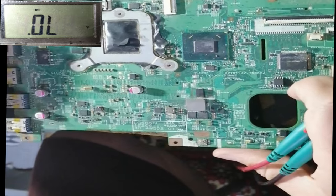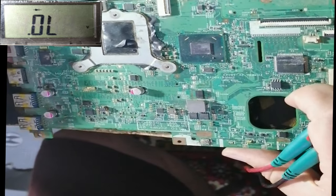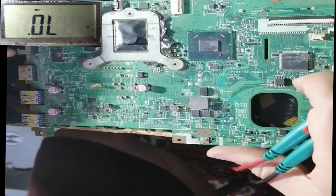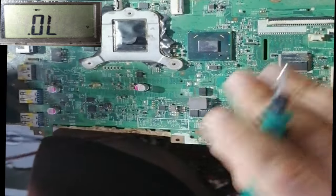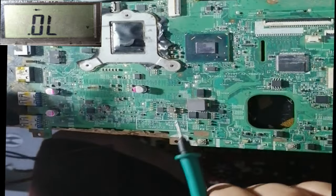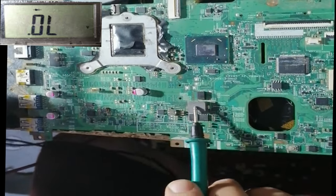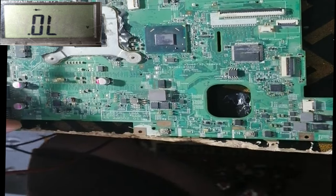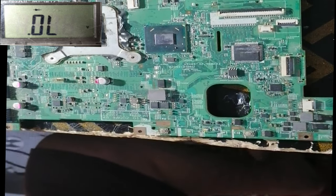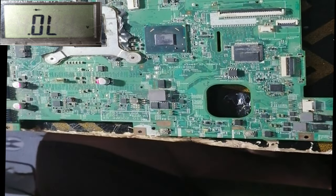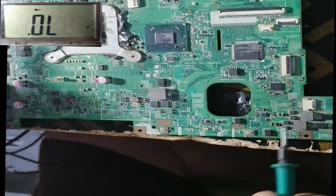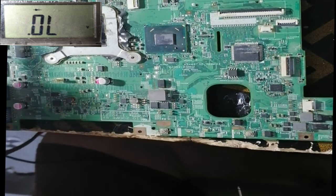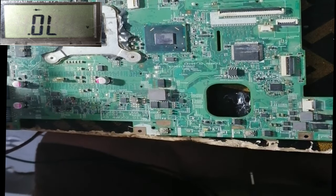Hi, this is another video to check how to find a short in a motherboard. As we said before, each capacitor or coil here represents a voltage source, so if I have any short for any circuit here, I need to check where the short is. I will check the short using an ohmmeter.